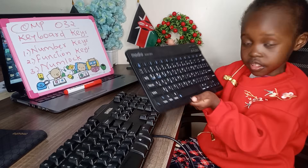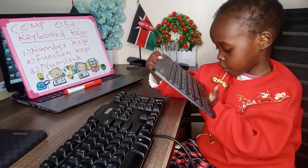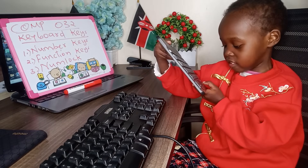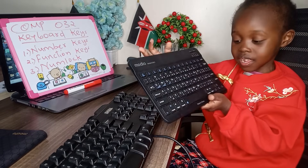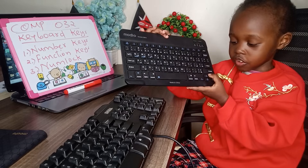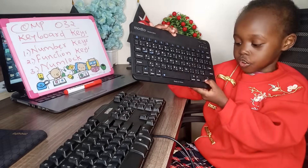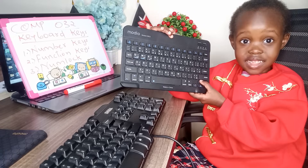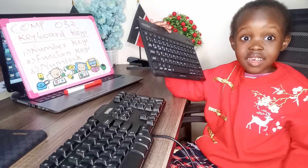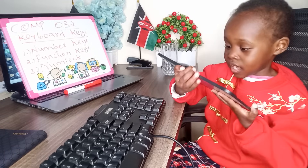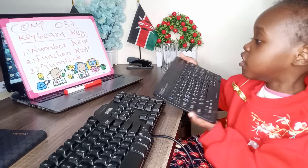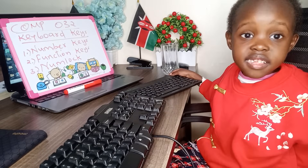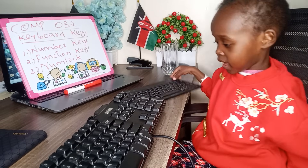So those are the numeric keys. Now, do you remember arrow keys? Arrow keys — there are four of them: left, right, up, and down. Those are the arrow keys.